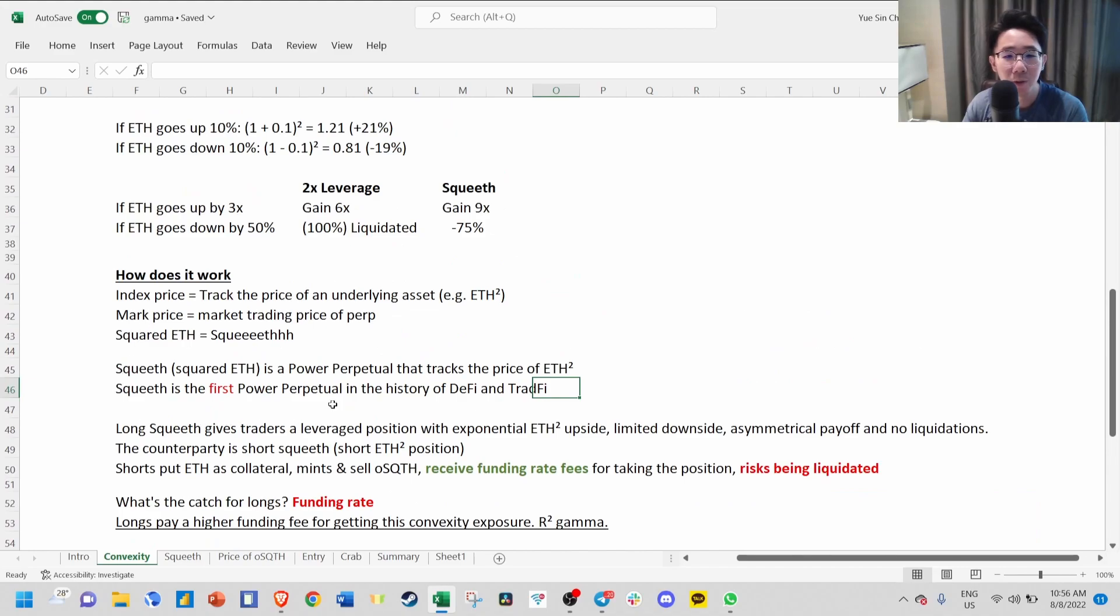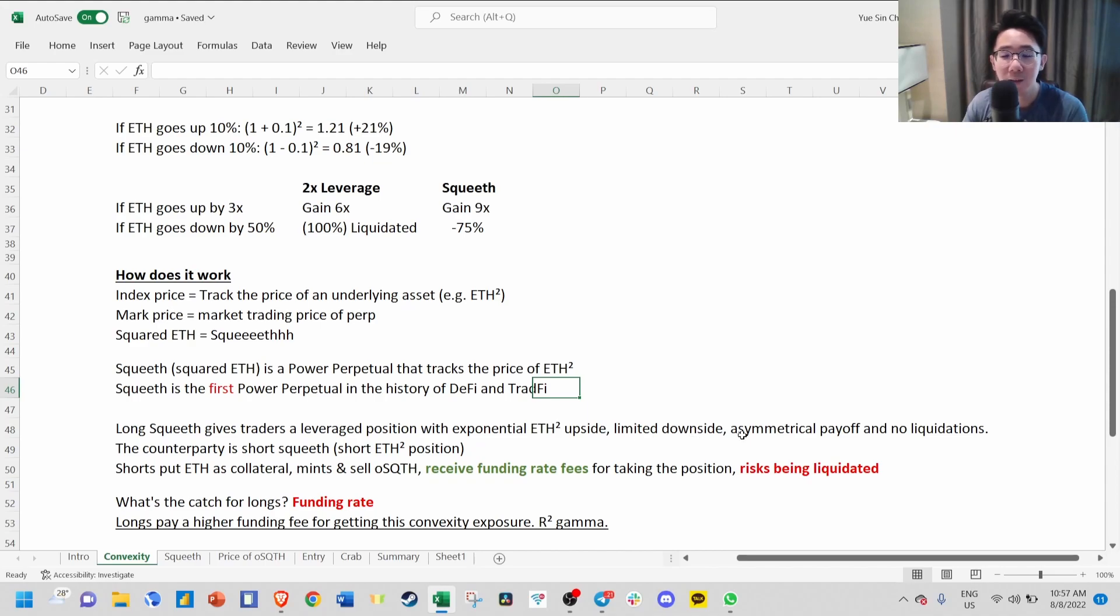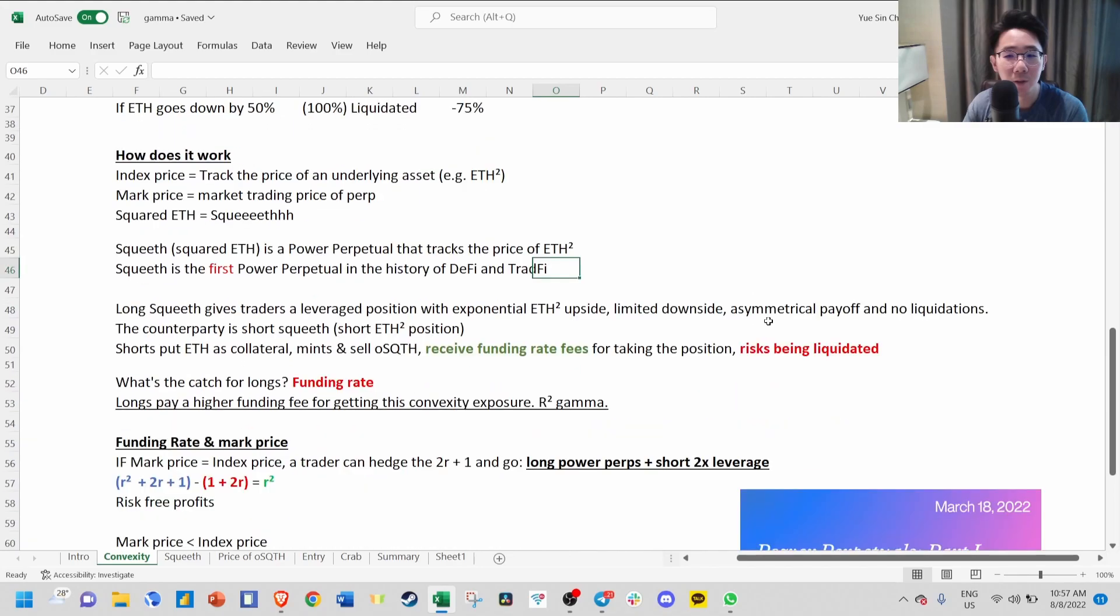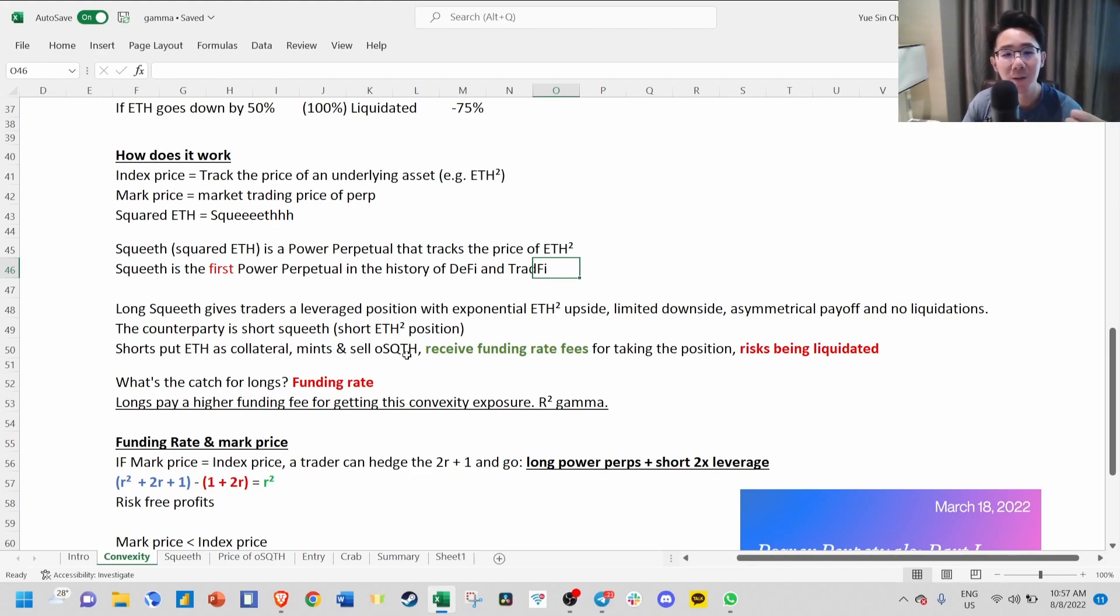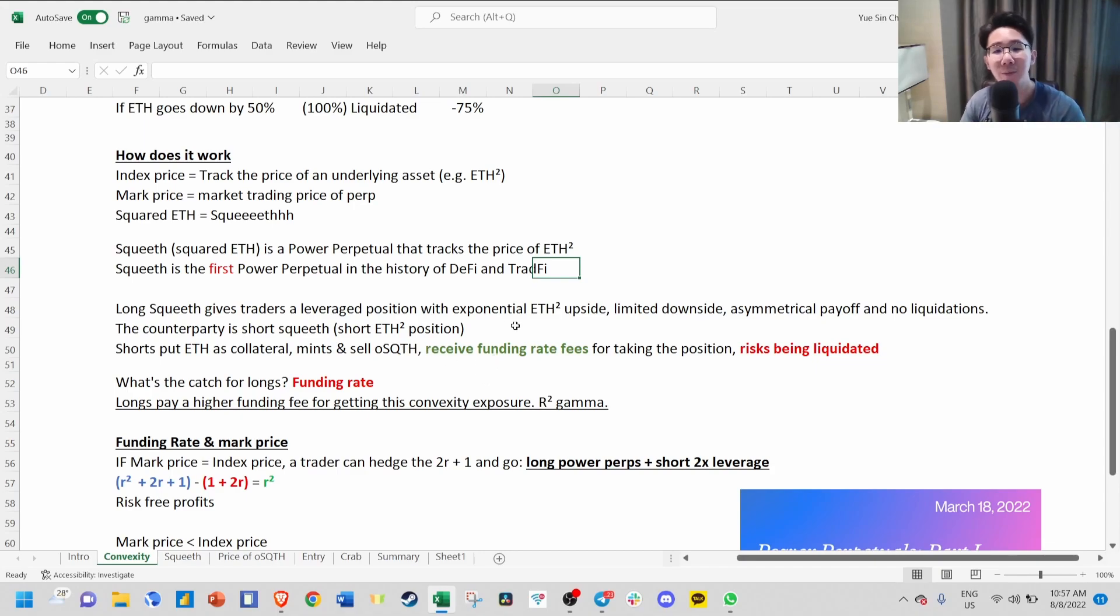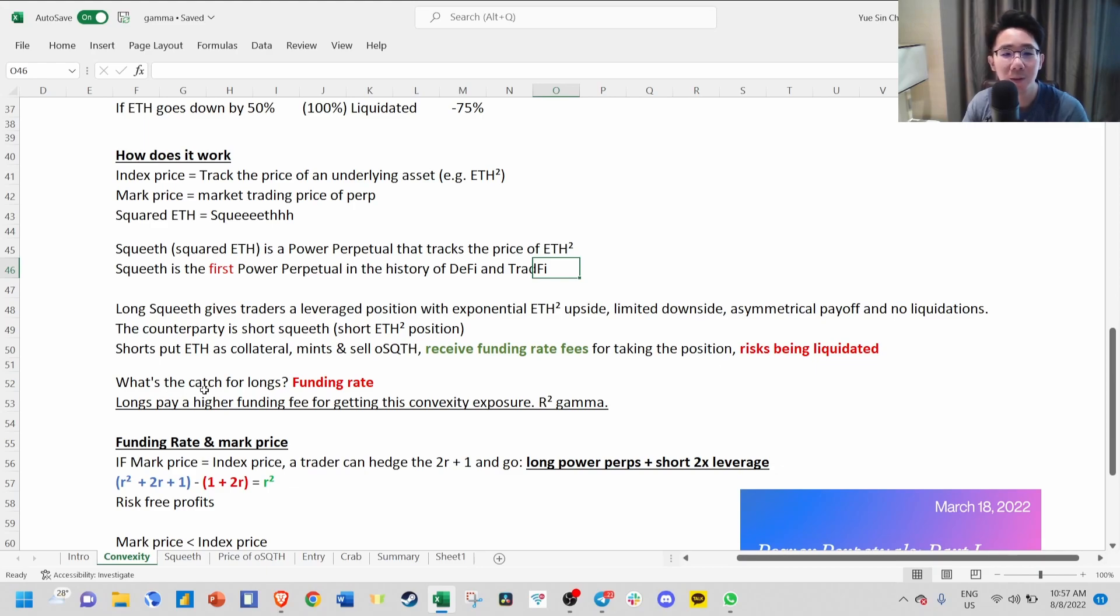Long SQUEEVE gives traders a leverage position with exponential upside and limited downside. You have an asymmetrical payoff with no liquidations. The counterparty of long SQUEEVE is short SQUEEVE. Shorts put ETH as collateral, mint and sell old SQUEEVE to longs, and receive a funding rate for taking the position, but they risk being liquidated.